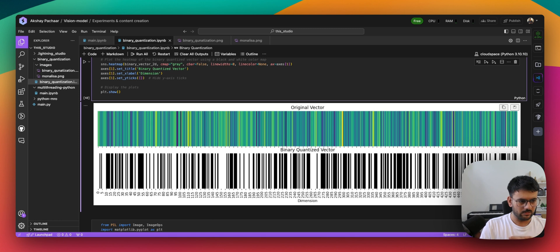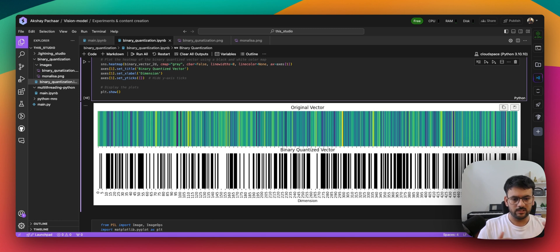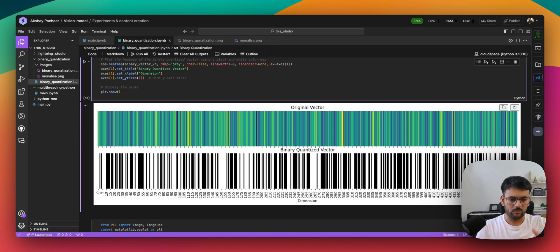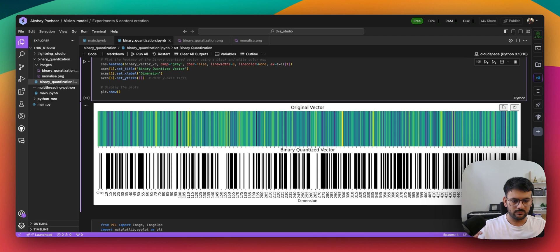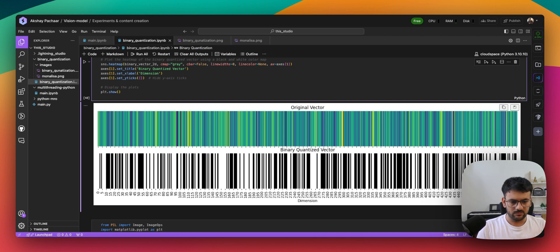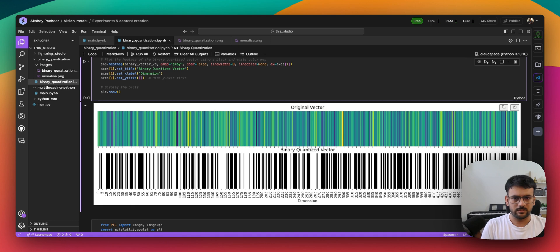The idea is to understand that although we are losing a lot of information, some core information is preserved. This is what makes binary quantization so effective.